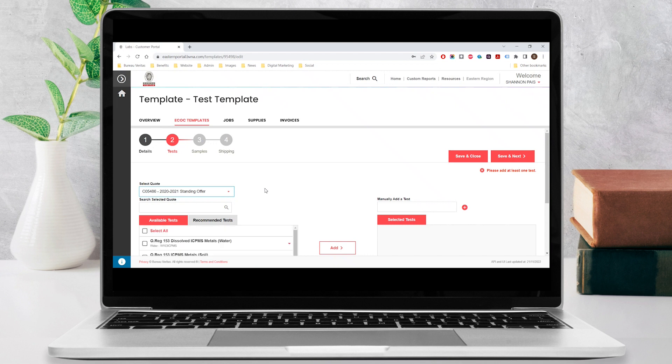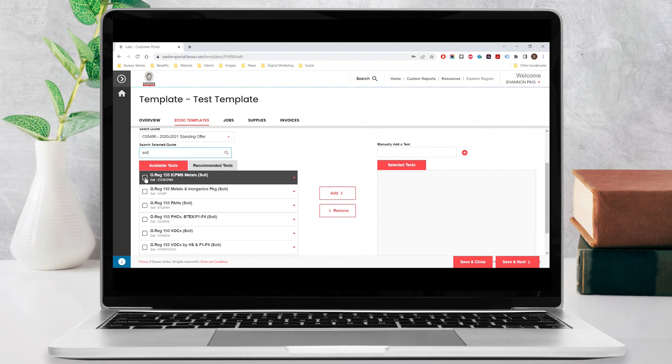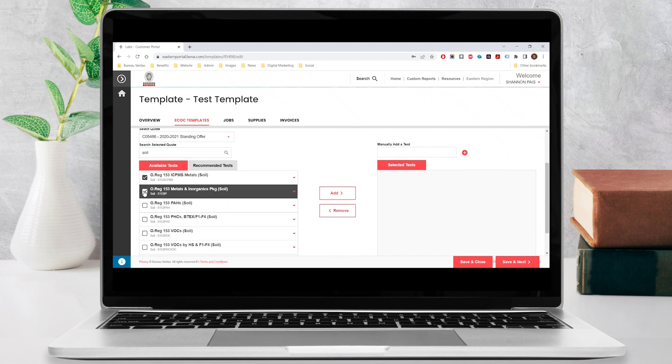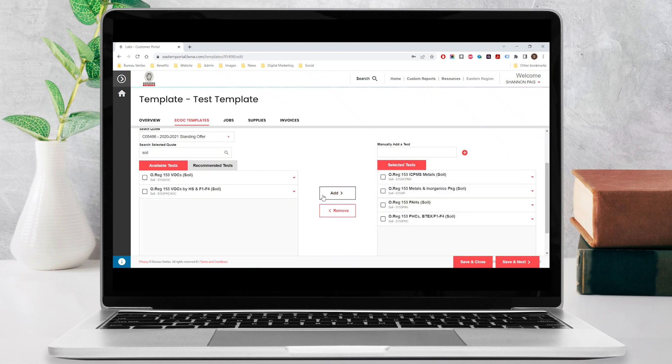To narrow down this list, start typing in a name, matrix, parameter or method in the search selected quote field. Check off one or more of the test packages within the available tests box and click on the add button to move them into the selected tests box on the right.